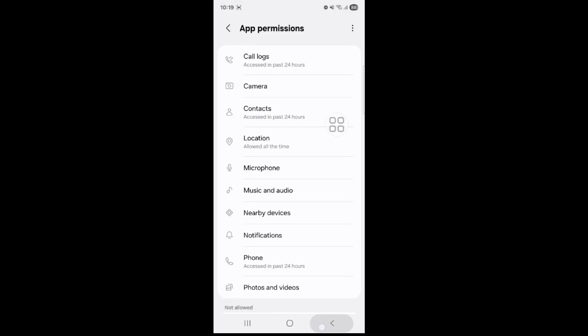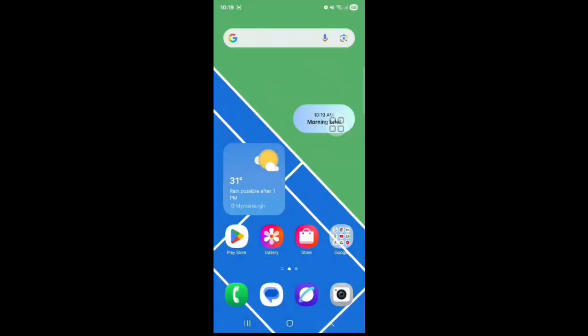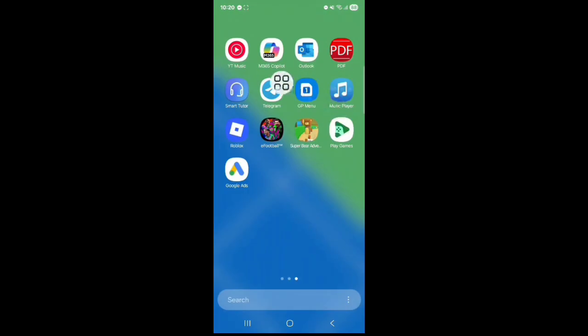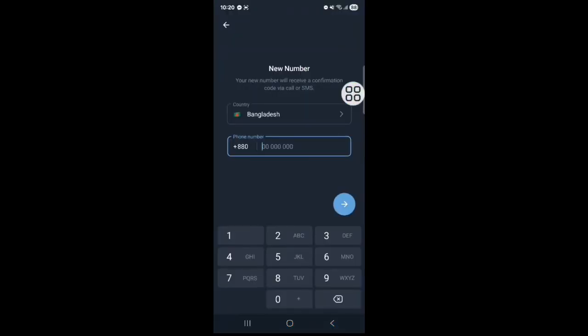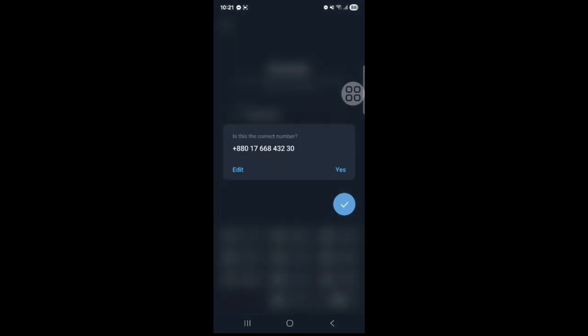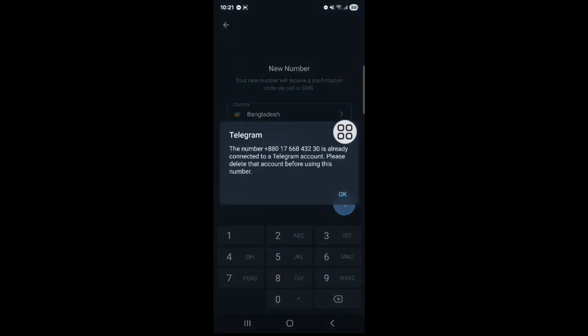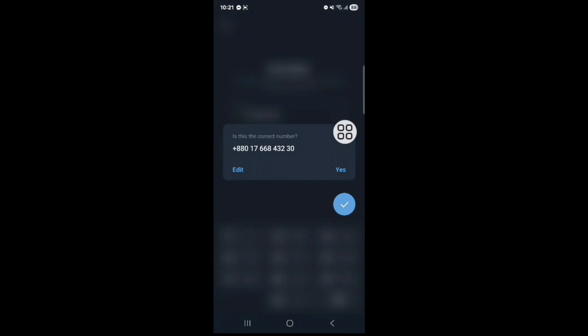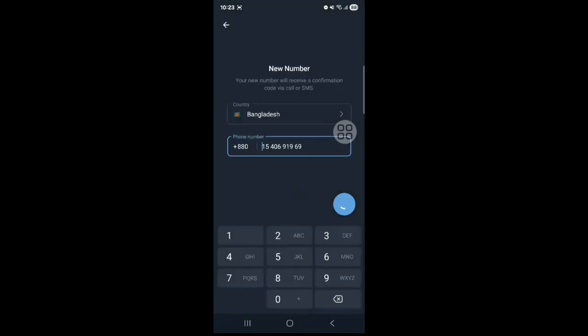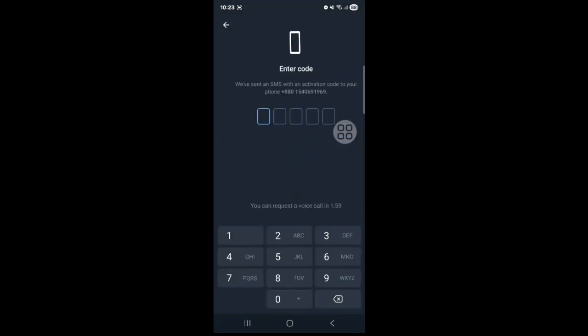Now go back to your home screen, now go to your Telegram apps. Select, you enter your number. Tap on this icon, yes. Enter your code.